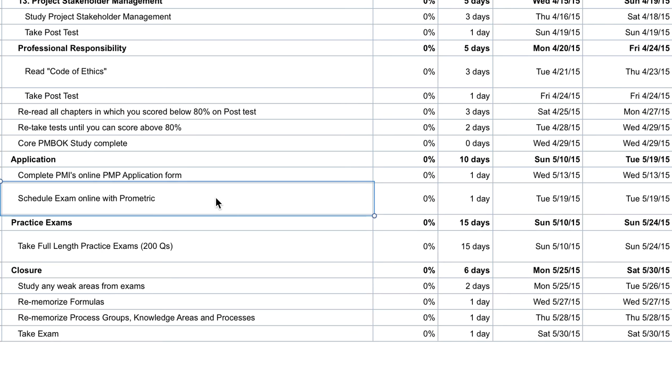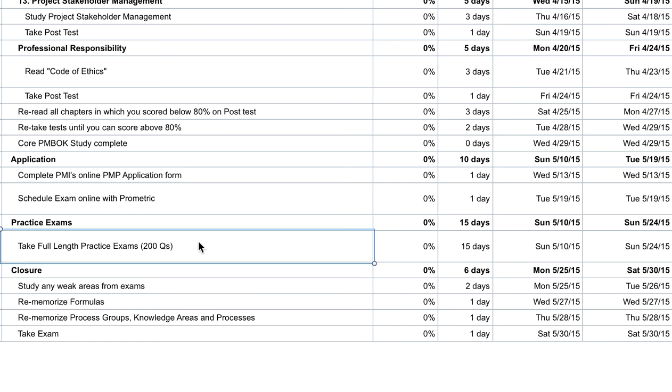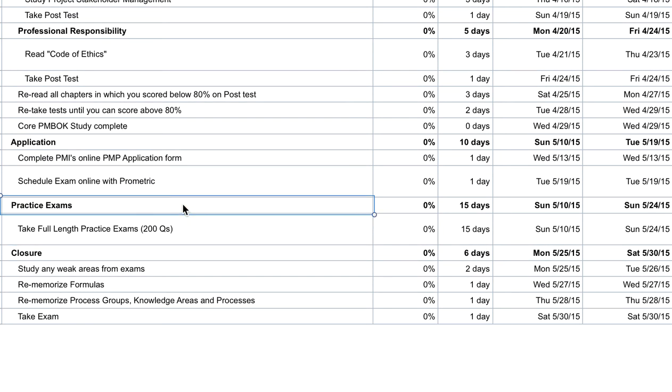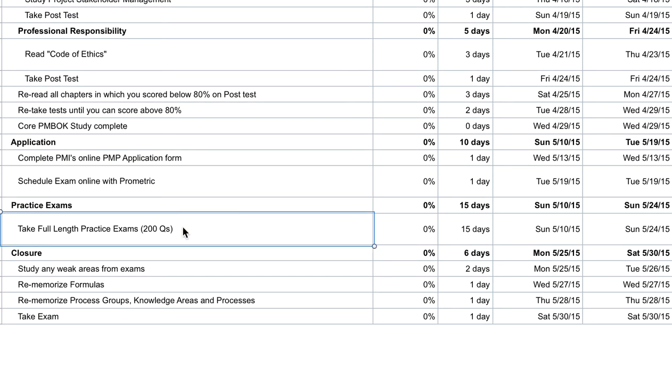After you finish your application, it's time to take the full-length exams. Each full-length exam is 200 questions and you have four hours to complete it. You want to do as many of these as you can before your actual exam. We talk about why that is in our free courses as well at examspm.com/free, and you can also get 200 free questions through our website.